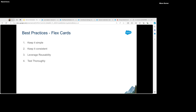We should also leverage reusability. Try to create FlexCards wherever you think a component can be reused — create child FlexCards and keep them reusable. This will save your development time by a lot.